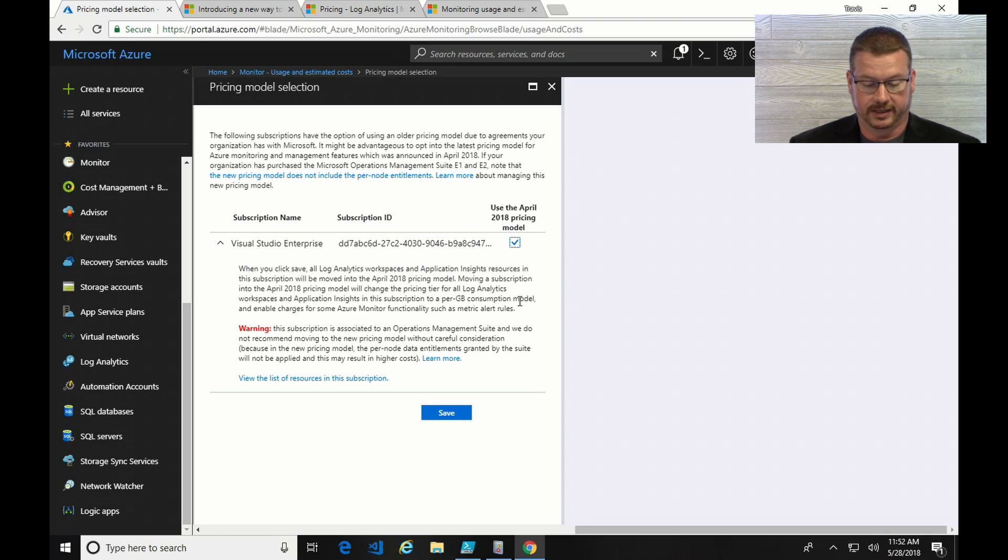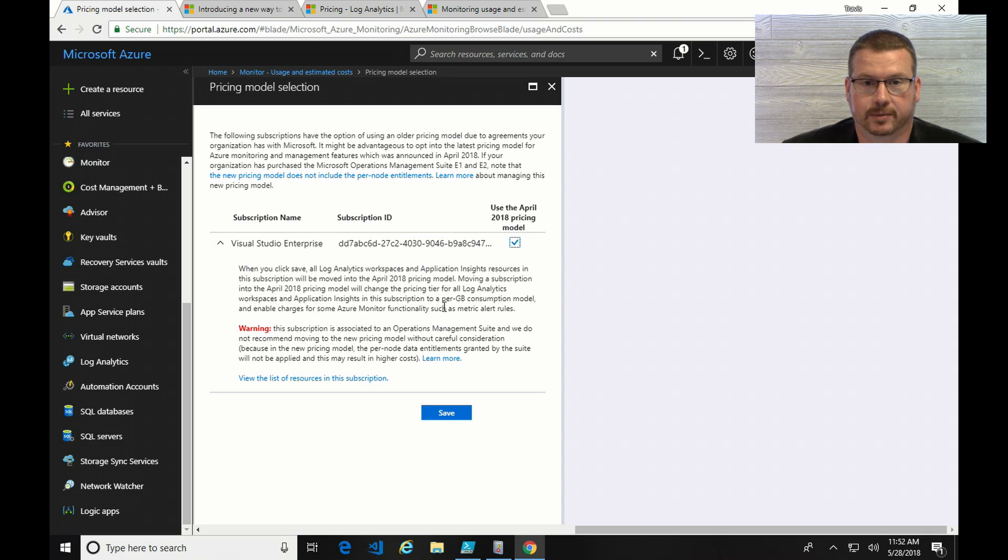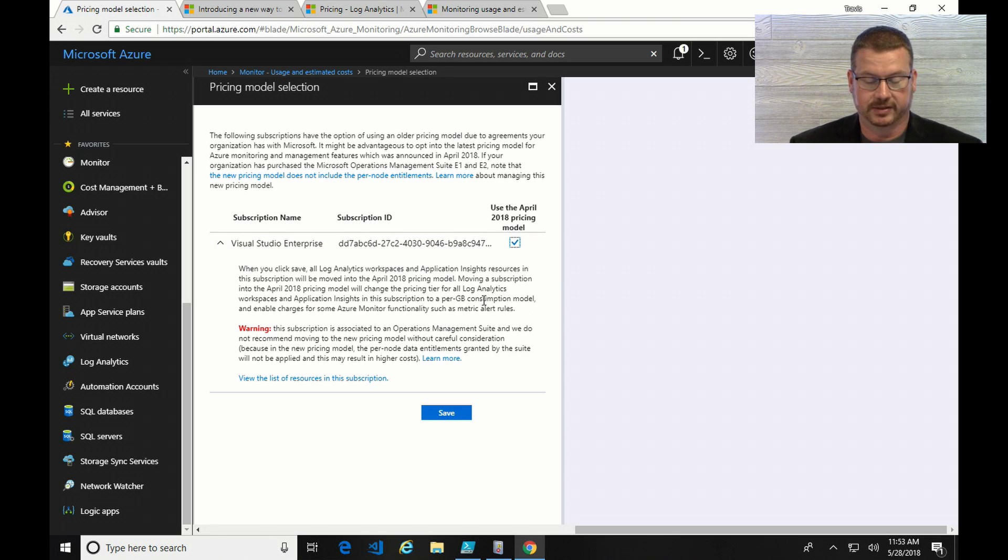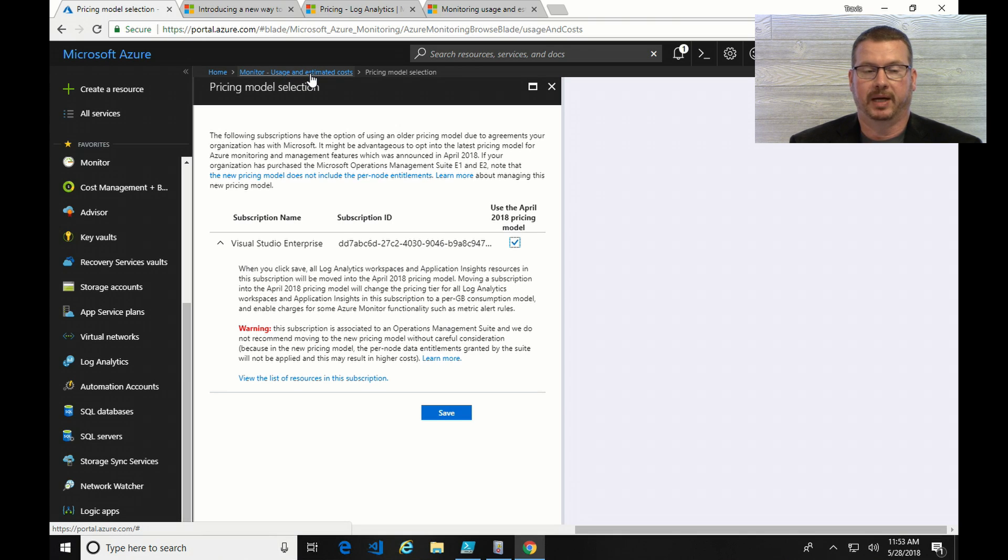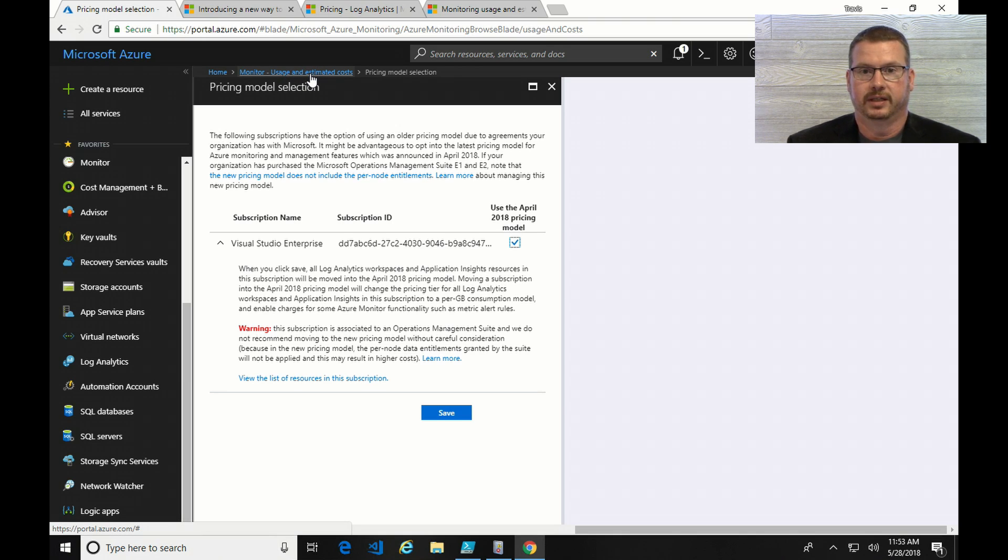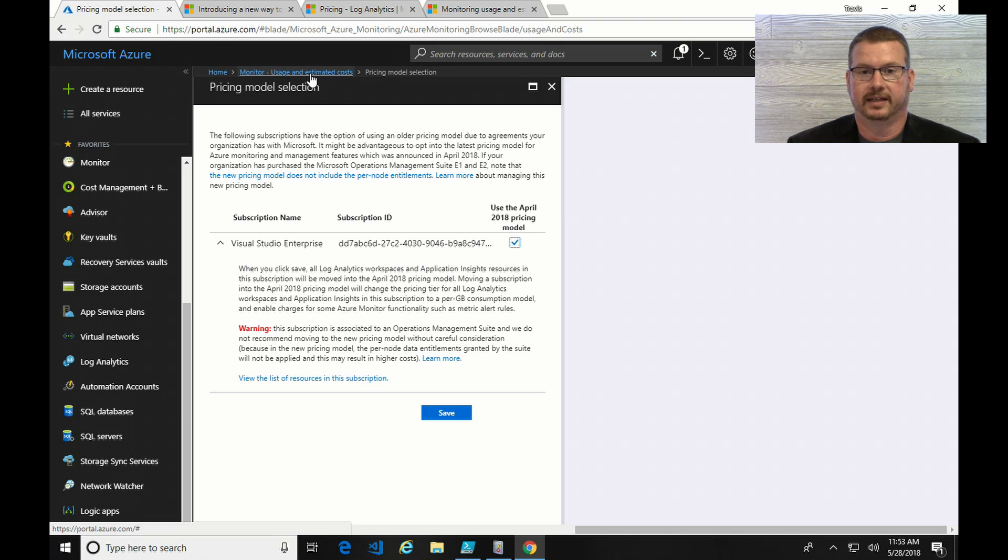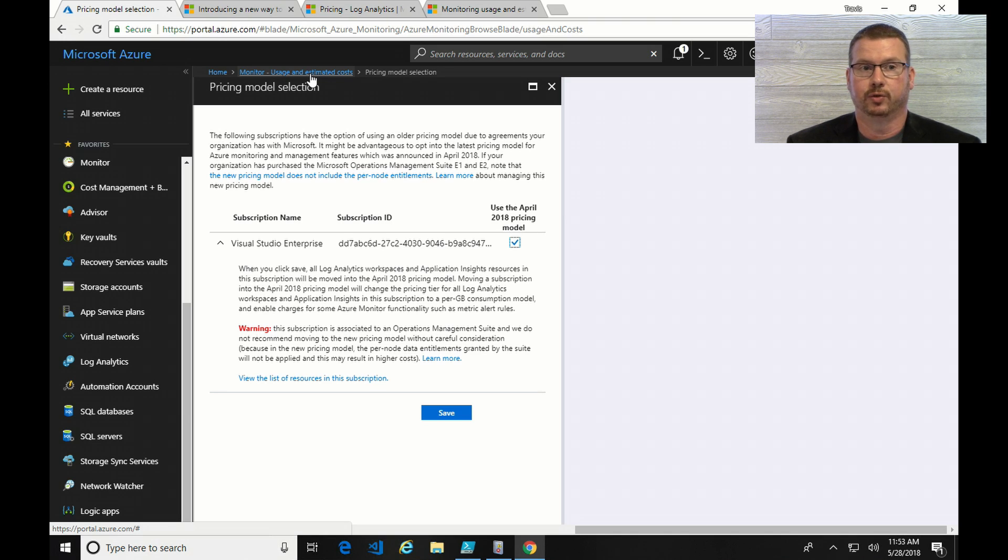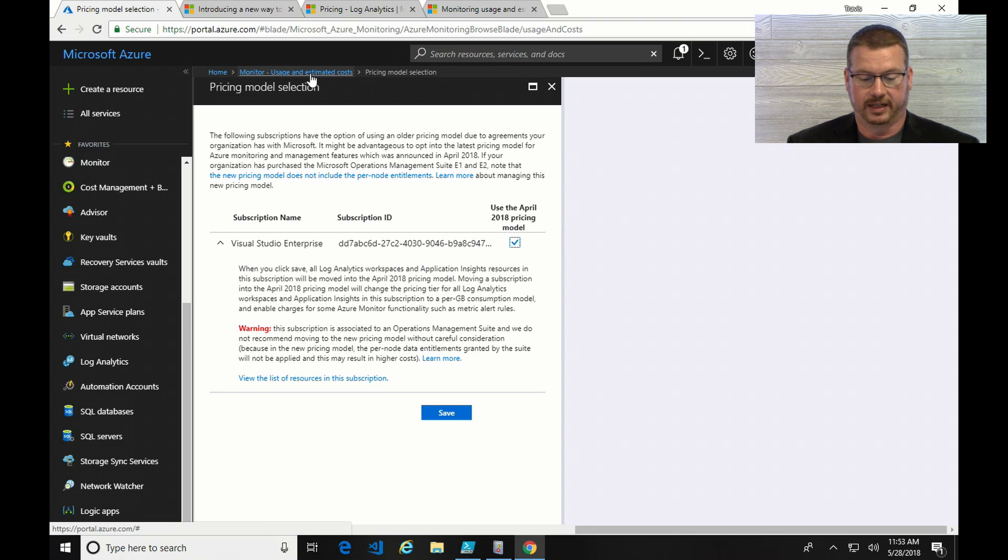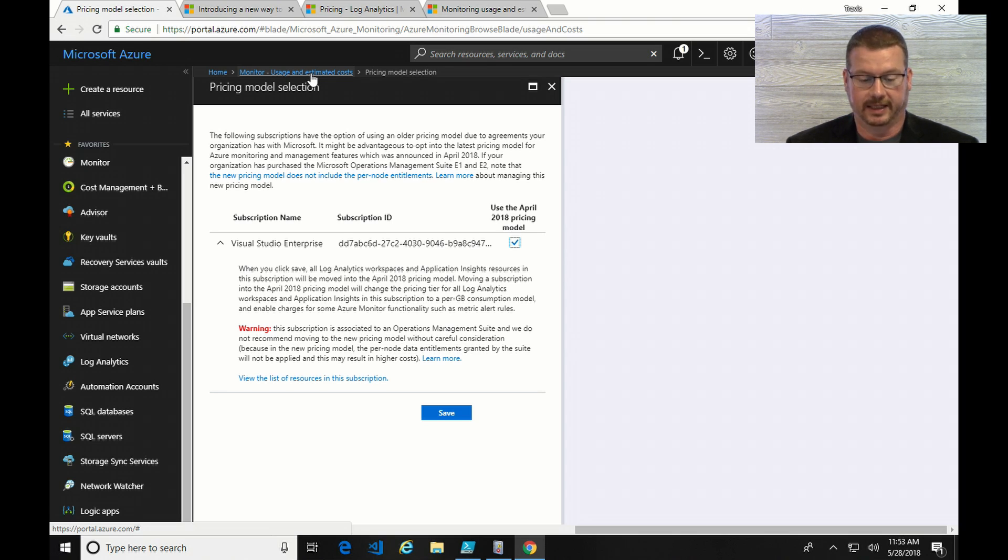It's going to throw out a warning, and make sure you read that, and you understand the pricing change and what that means. If you're paying per node, it might be a better value to stay per node, depending on how much data you're sending to Log Analytics. However, in my case, I'm not sending a lot of data, and I wasn't using per node. I'd rather go with the new model, where it's based on consumption, so I can get all the options and longer retention on my data.